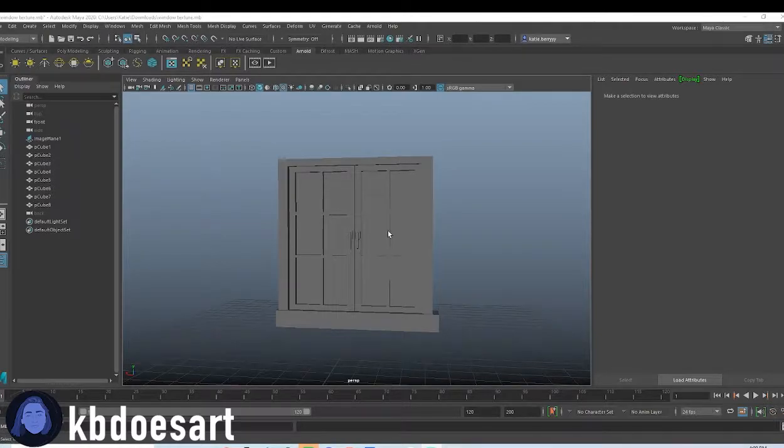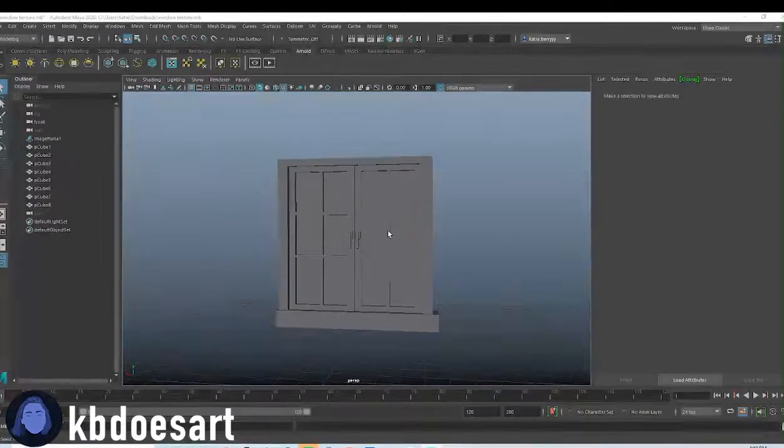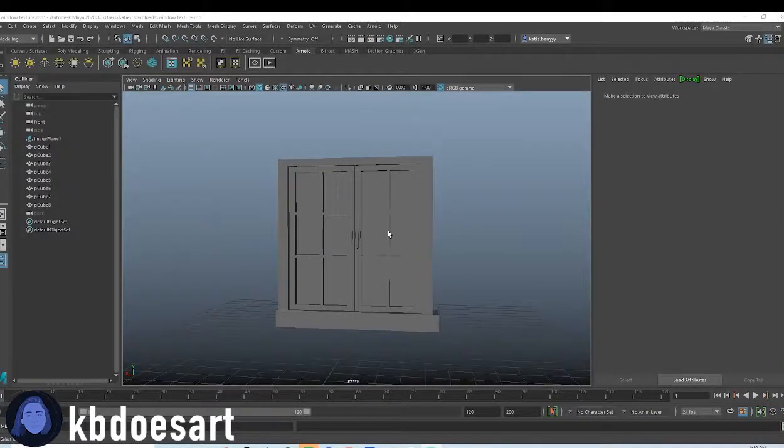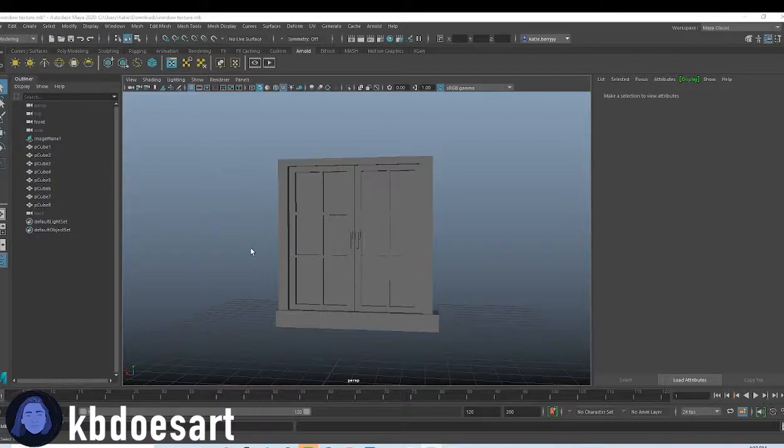Hi guys, my name is Katie, or KBDoesArt, and today we're going to be looking at texturing our window.